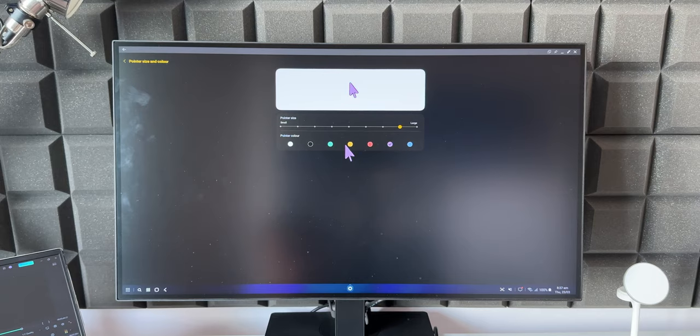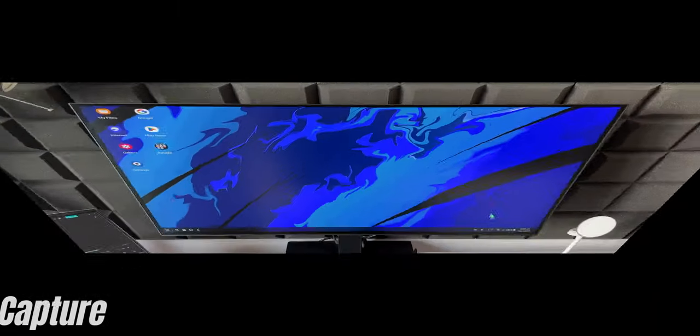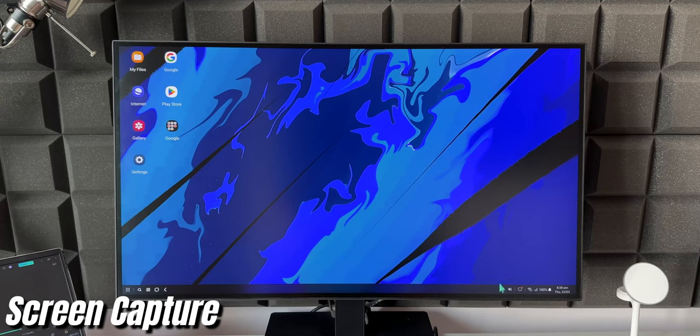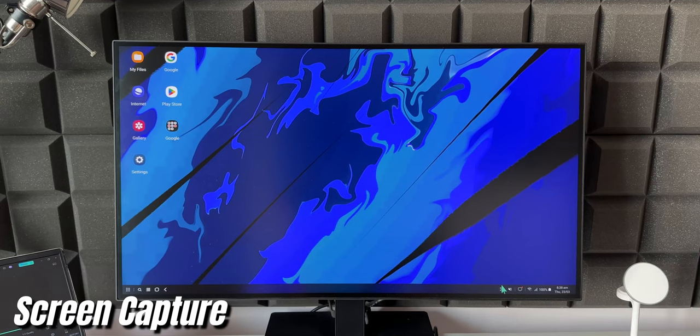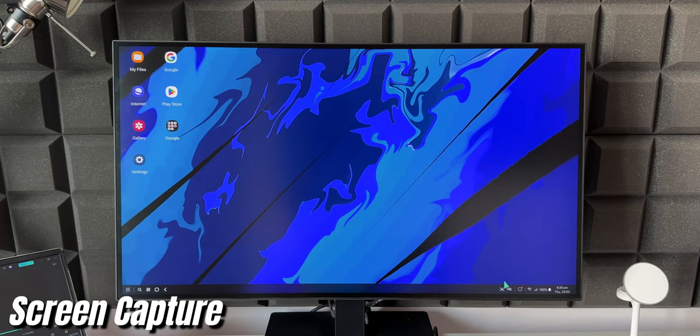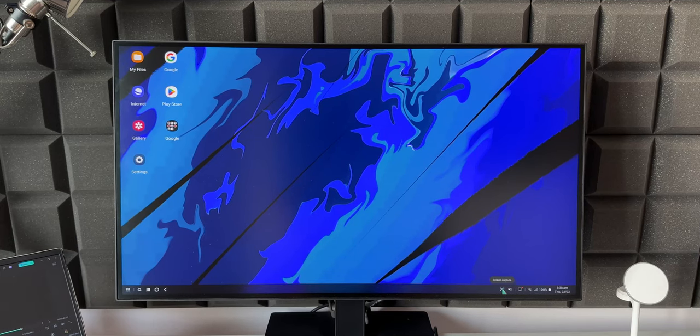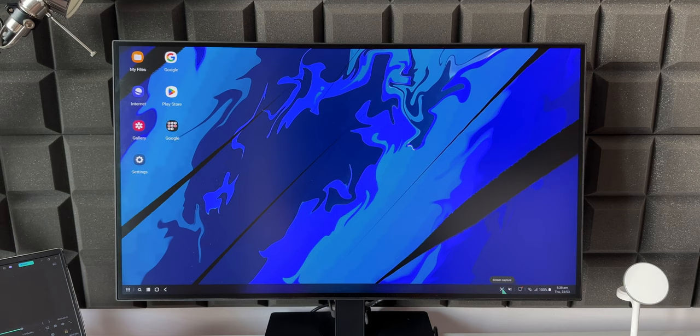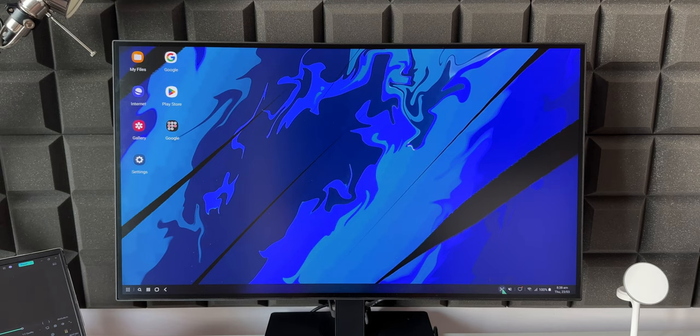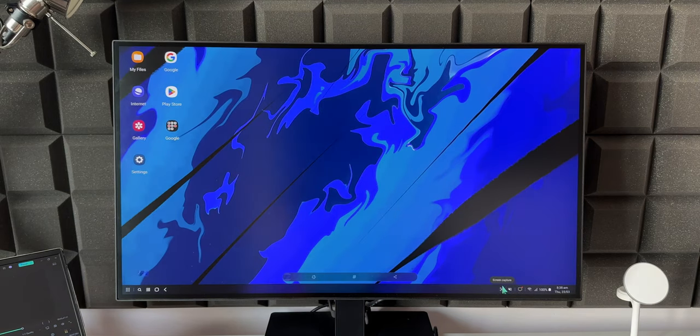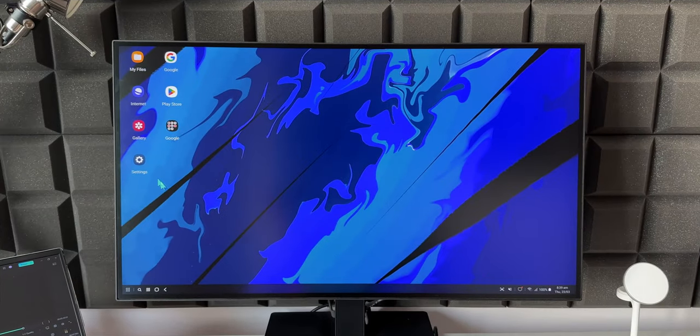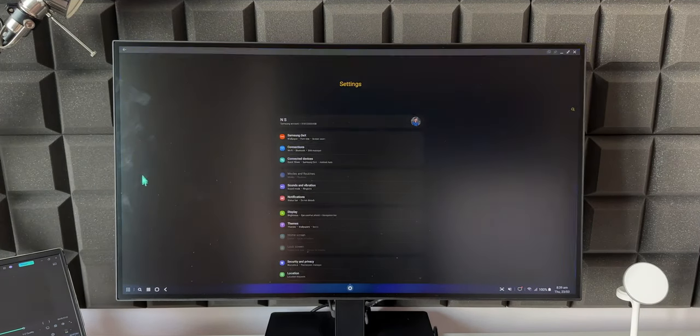Now the next tip is screenshot capture. At the bottom you will see Screen Capture option. Here you have got this icon on the taskbar. You can just click on this to take screen captures on Samsung DeX, which is just perfect.